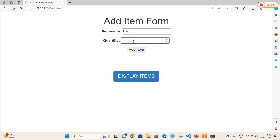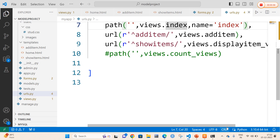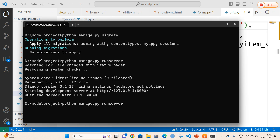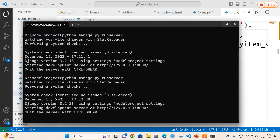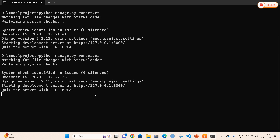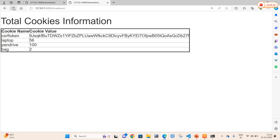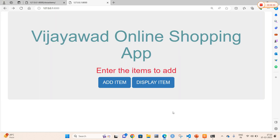Now I select Display Items. You can clearly see laptop, pen drive, and bag are listed. I restart the application to check whether the cookie is persisted or not. After 180 seconds one of the items is going to be removed. I open the page again and select Display Items. Even after refresh, the values are not deleted — this is an example of a permanent cookie in Django. A permanent cookie can be set using the max_age value. This is an example of an online shopping cart application in Django using cookies.